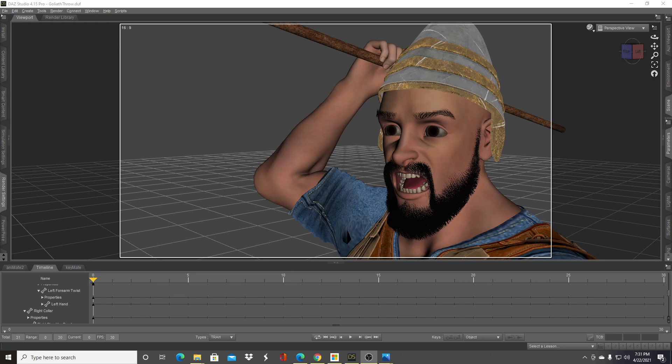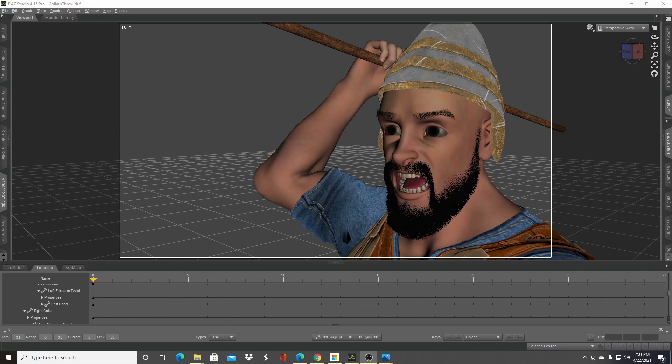Welcome friends. In this DAZ Studio tutorial, I want to show you how to optimize your iRay render so you don't spend as much time rendering and have more time to do other things. These are not my own ideas—I got this from people like Solomon Jackway on YouTube and a couple of other sources.